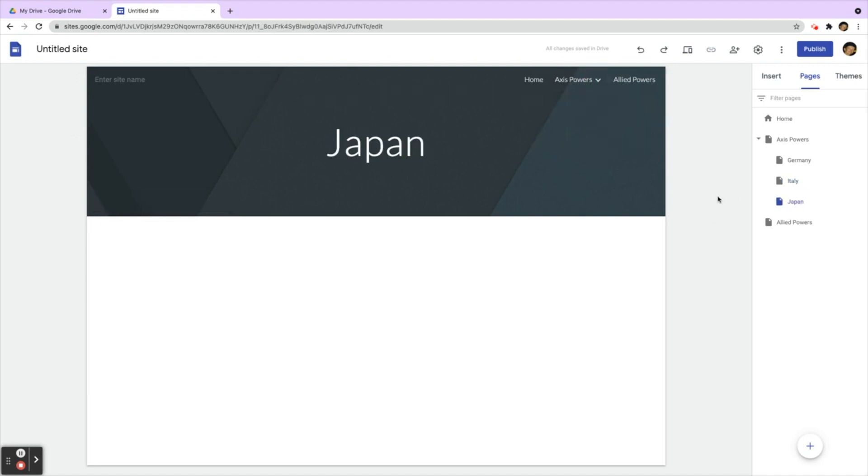Very simple. So again, to review, to add a sub-page to a page you already have, make sure that you click on the three little dots and click Add Subpage to accomplish this.